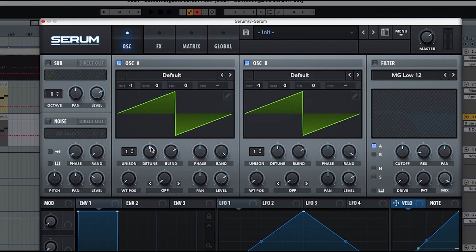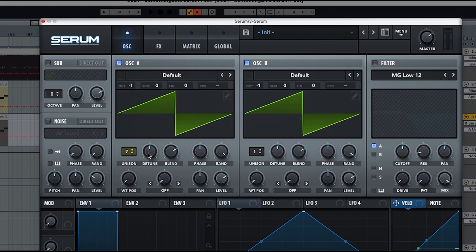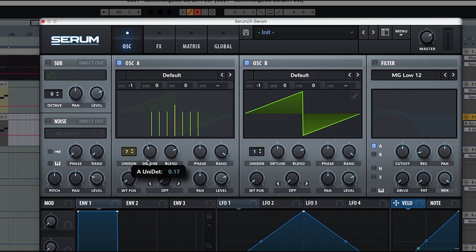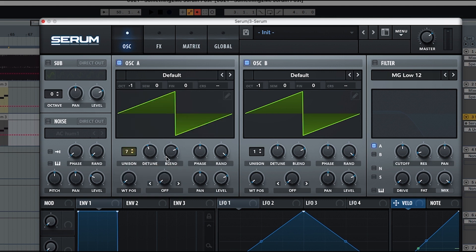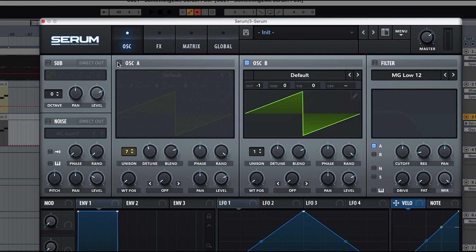But what we're going to do here is we're going to put the unison of oscillator A to seven voices and the detune to 0.18 and it sounds like this. So you have your oscillator A being the stereo one and oscillator B being the mono one.